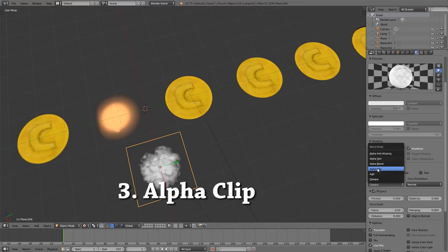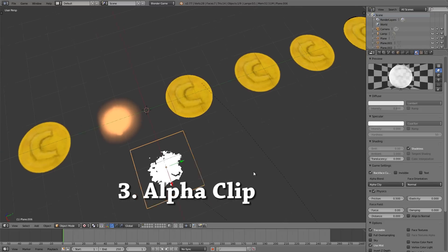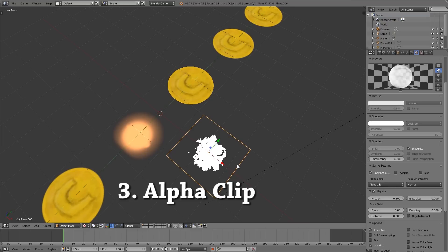You'll also notice there isn't any semi-transparency, it's just either black or white. The good thing about alpha clip is how well defined these are.